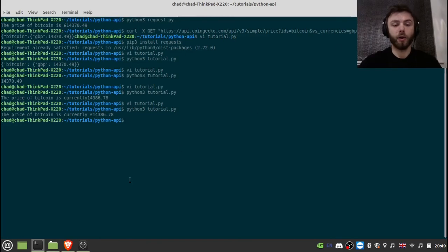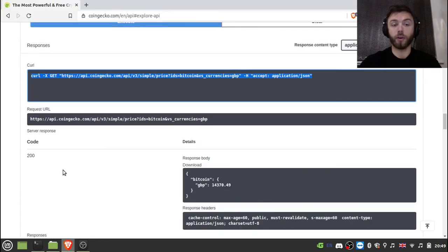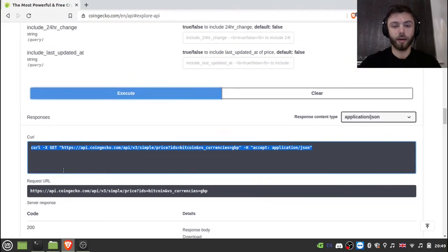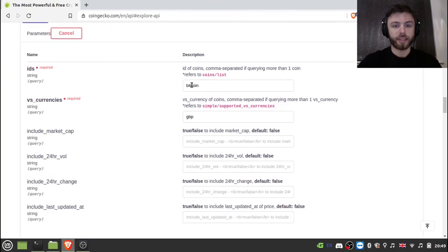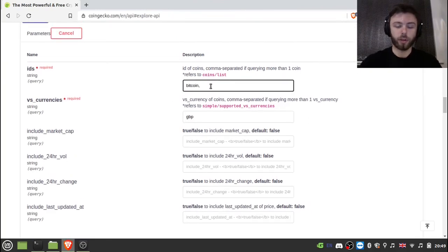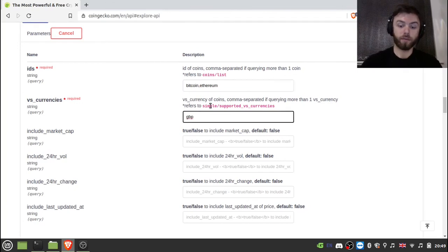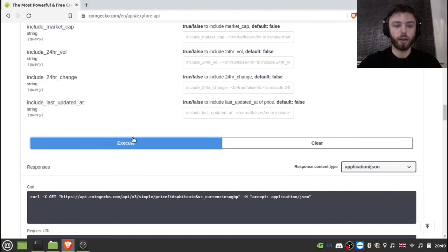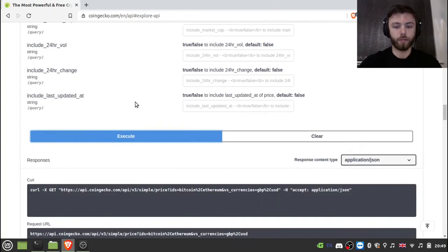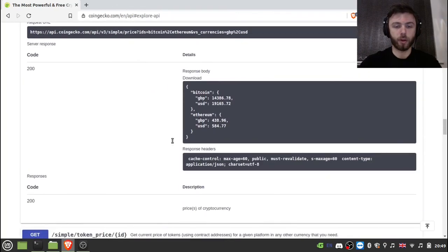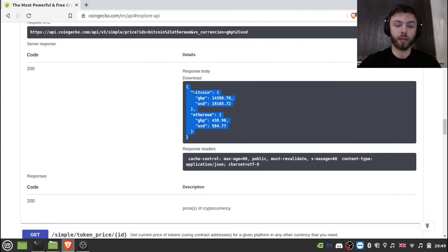And so if we go back to the CoinGecko API, you can see that we can have this for multiple coins. So if I type Ethereum in here. And I could also have multiple currencies. So I can have USD. So if we execute that, and we go here, you'll see that you'll just get a slightly more complicated response. And you can index into that just as we did with the other one.